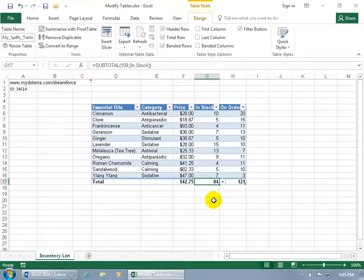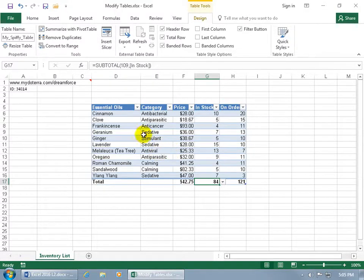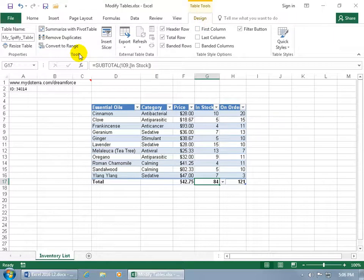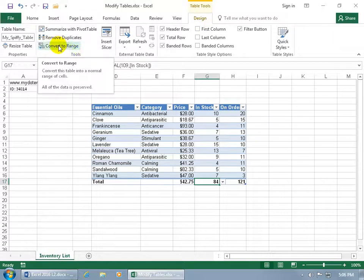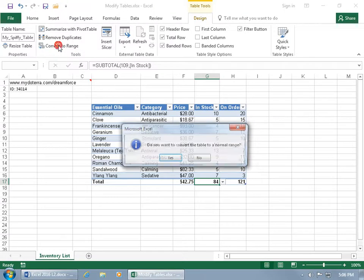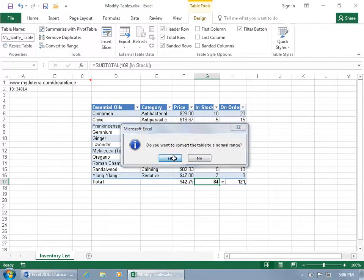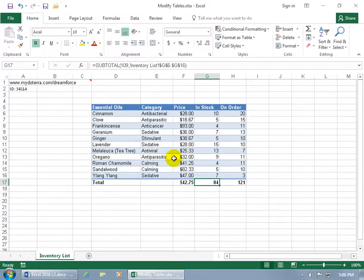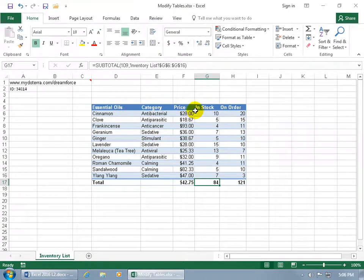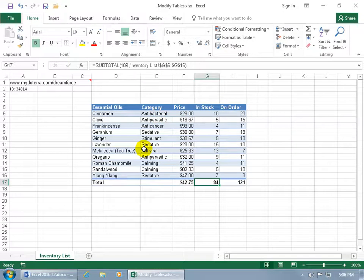And then finally, if you want to convert this back into a data range where it's no longer a table, then with any cell selected within the table, come up here on its related contextual design tab, go to the tools group, and there you go, Convert it back to the range. Let's go ahead and click on it. You want to convert the table to a normal range? Click yes. And you get rid of the little drop-down arrows. That's no longer a table, it's now a range, but it left the formatting behind.